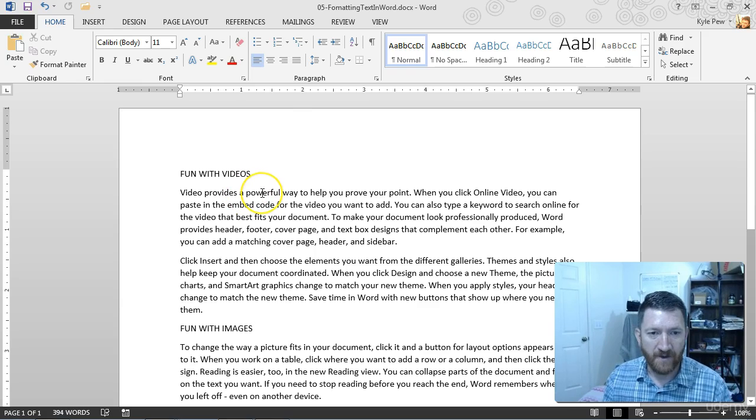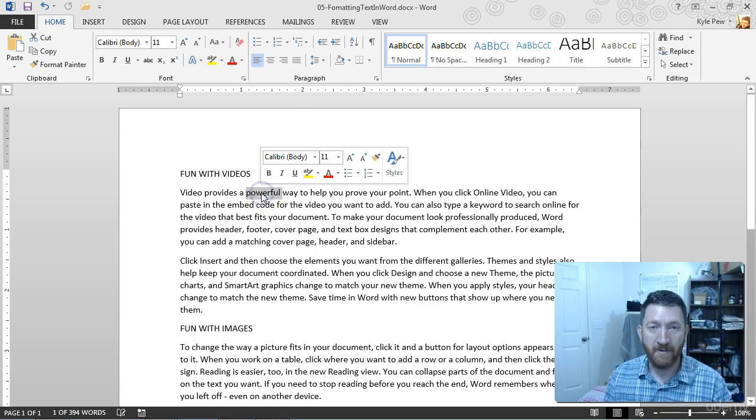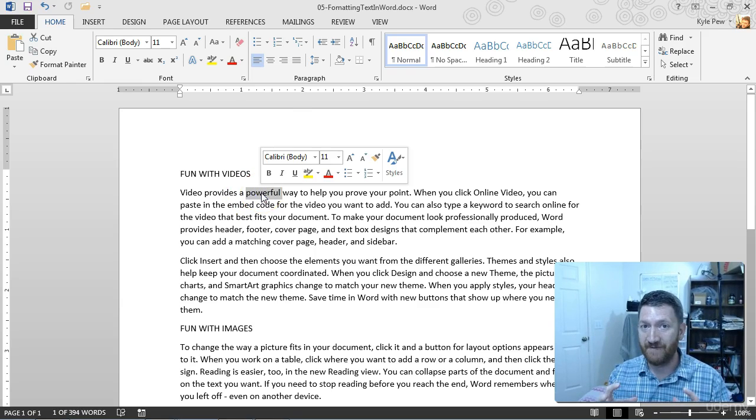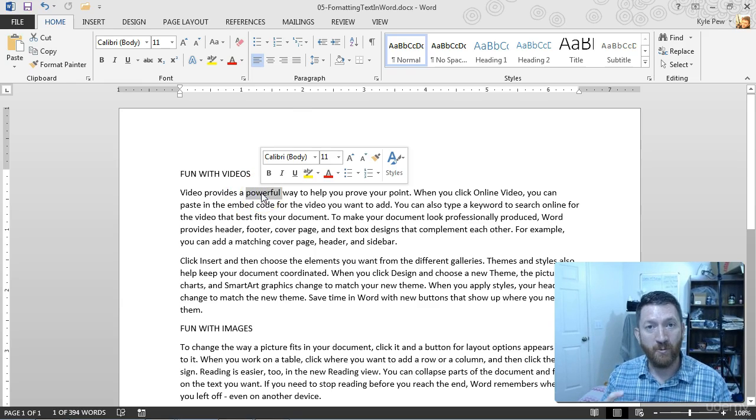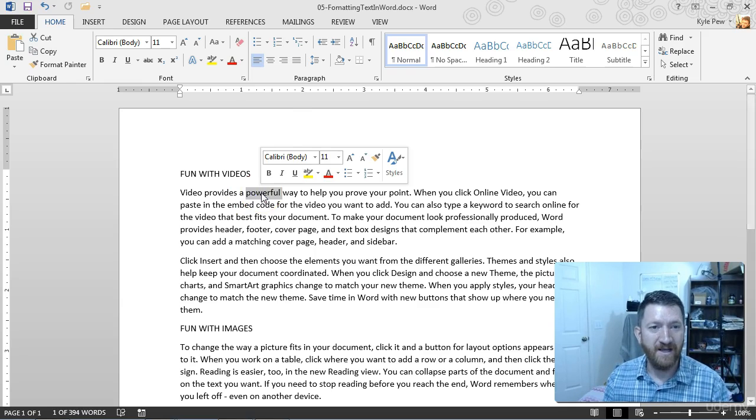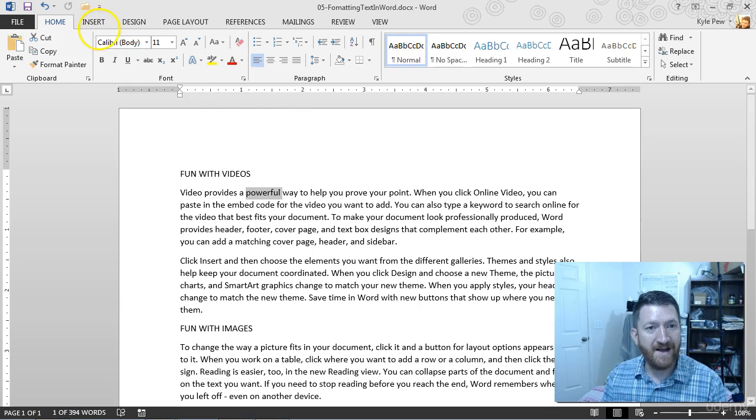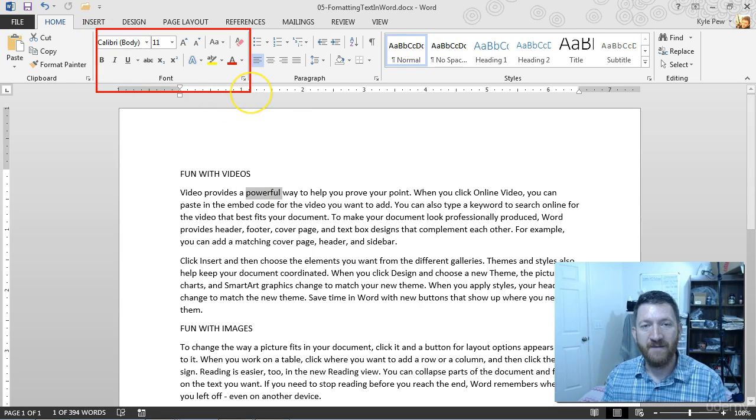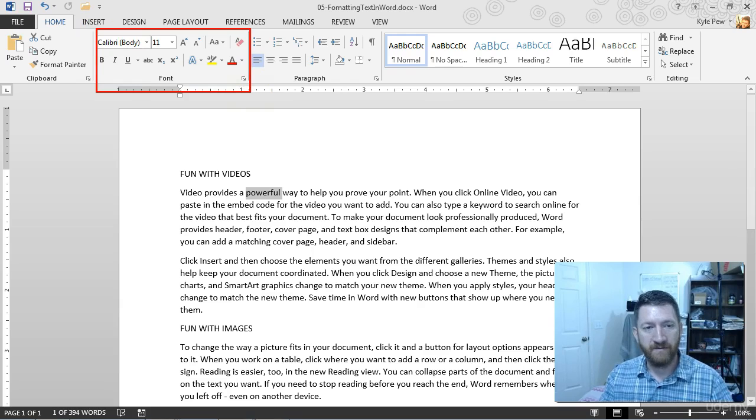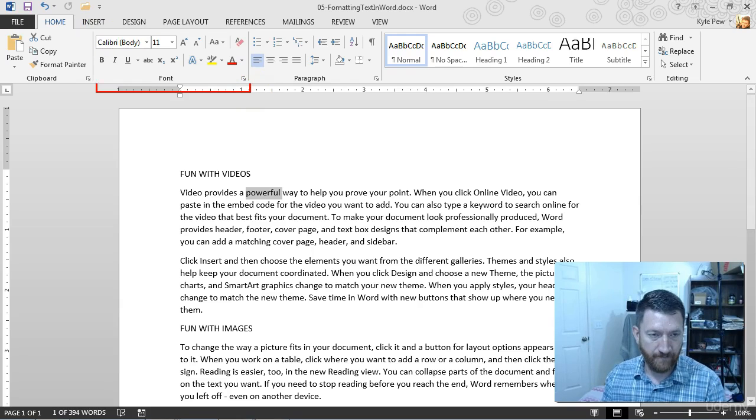Well, I'll just give it a double click. Remember that grabs a specific word, whatever word you're within. And now I can go up to my font section and I can begin formatting that word.